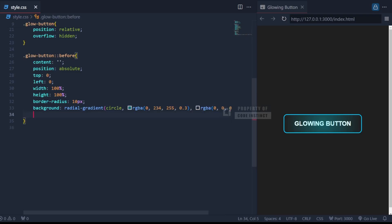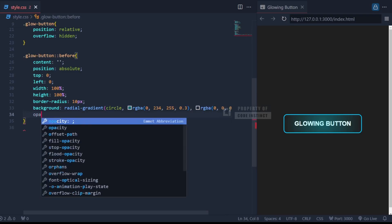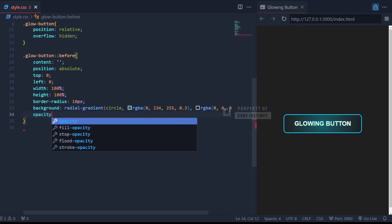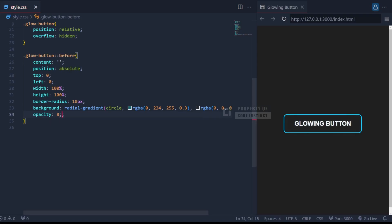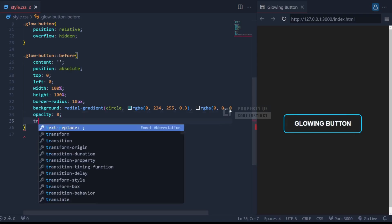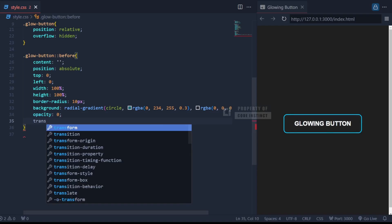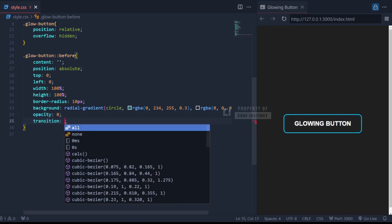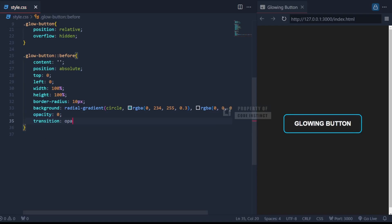By default, this glowing effect is invisible because we set opacity to 0. And it's animated with transition opacity 0.3 seconds.